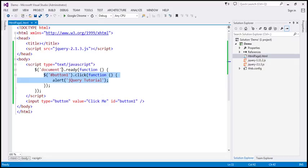So what is the document.ready function going to do? It's going to ensure that by the time this piece of code is executed, the browser DOM is fully loaded. By that we mean, by the time this piece of code is executed, all the HTML elements present on this page are loaded into the browser document object model.